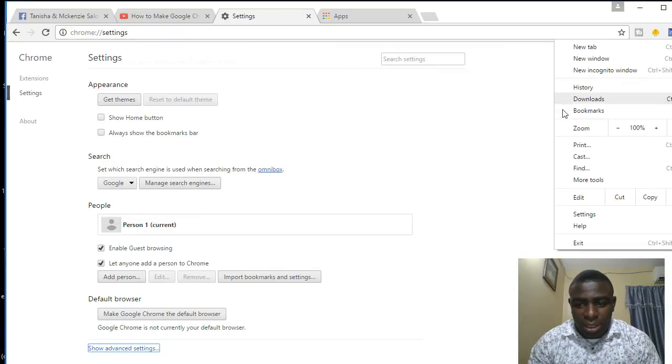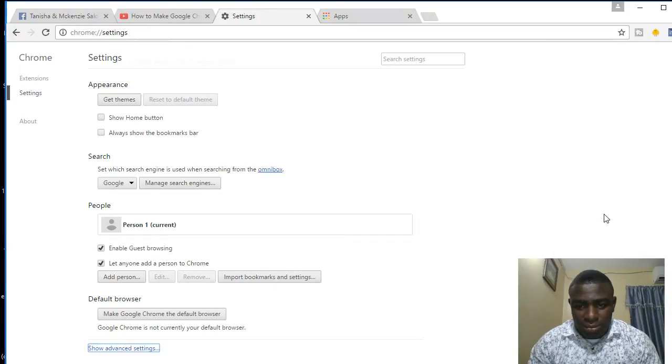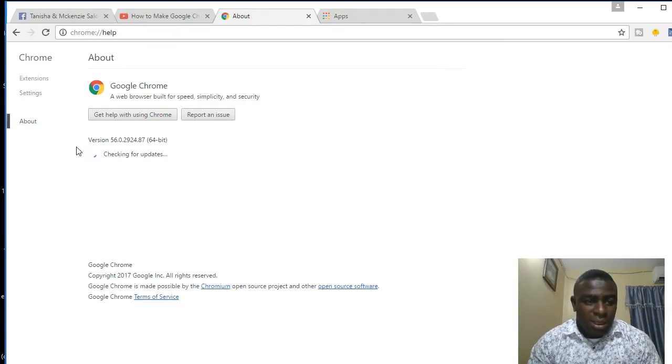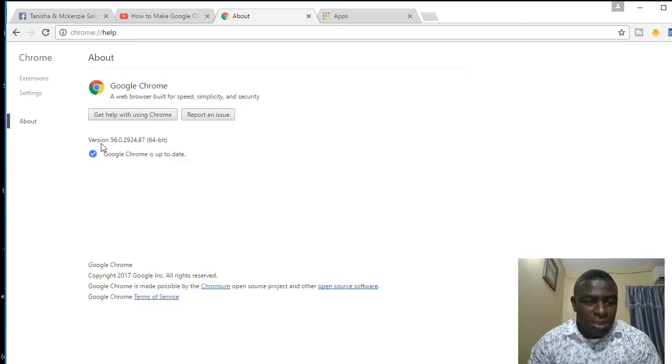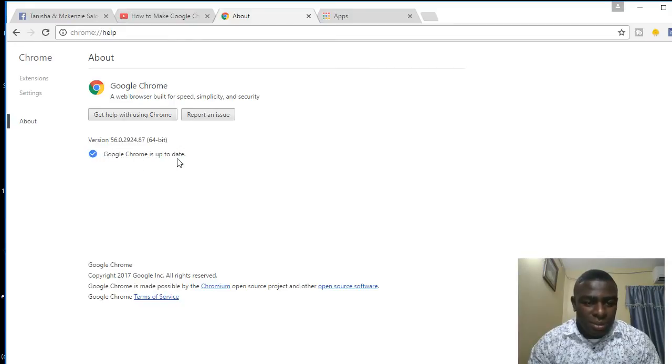Click on settings, then come over here and click on the About section. Click on the About section and it will show you if you're using the latest version. If you notice right here, it says Google Chrome is up to date, so I'm using the latest version and that's fine.